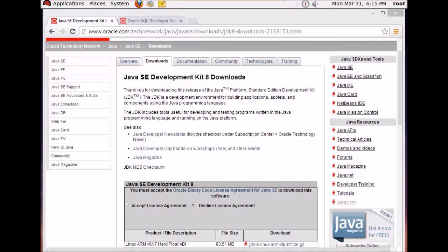Hello and welcome everybody. In this video tutorial I'm going to show you how to install SQL Developer and configure SQL Developer in order to connect it to your Oracle database.